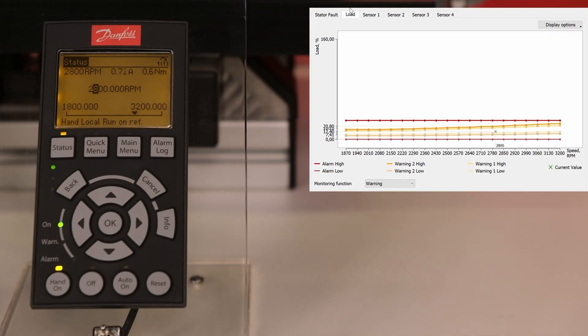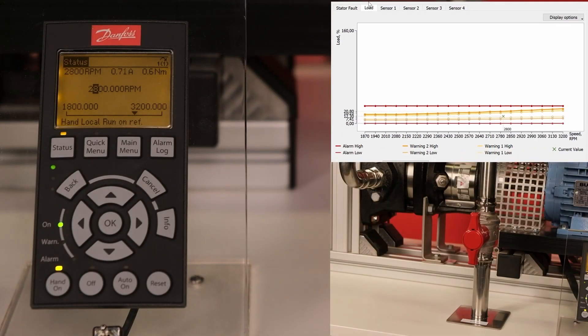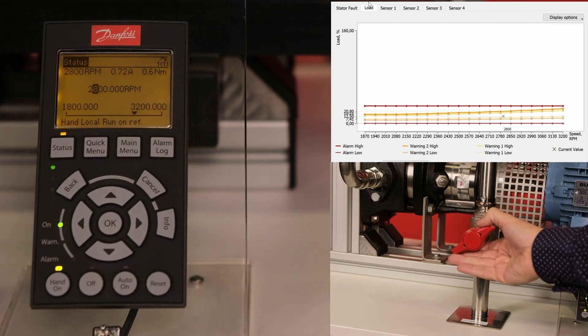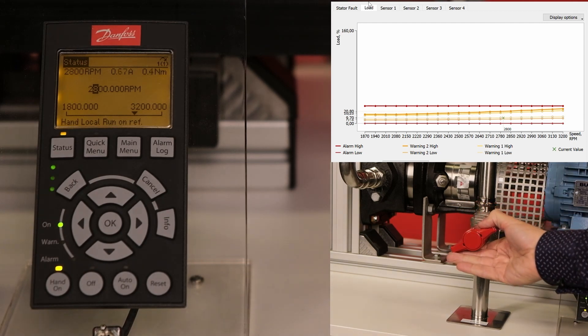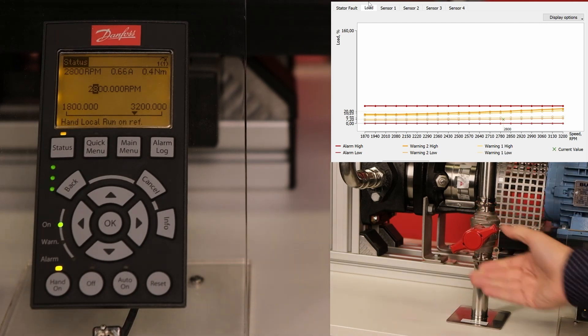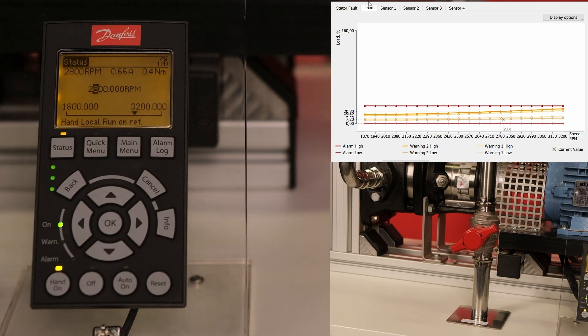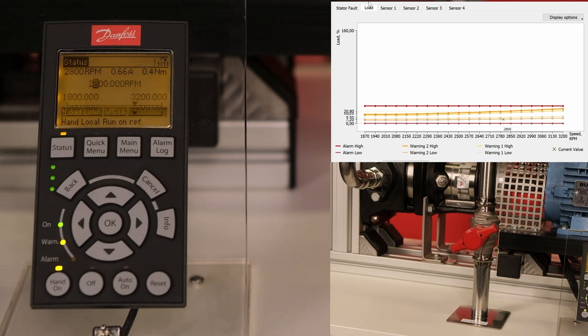Now let's check out the load envelope monitoring function. The valve reduces the water flow through the pipe, thus reducing the load. This can be seen on the graph. The drive displays a low load warning.